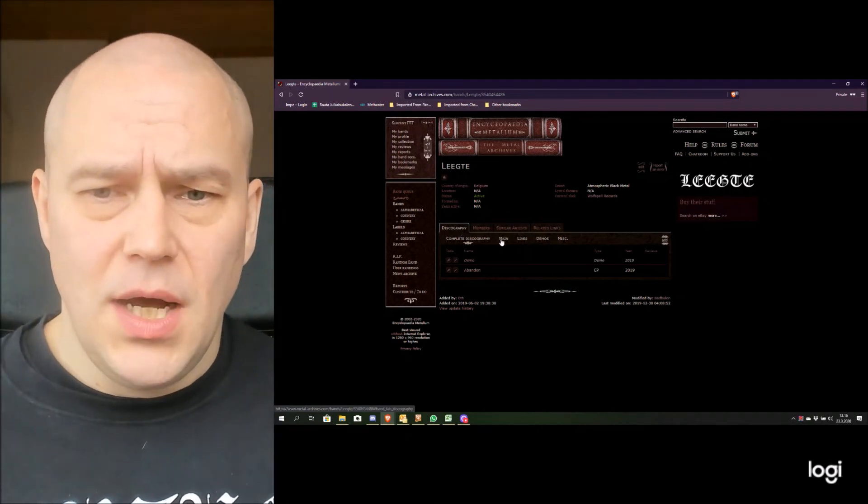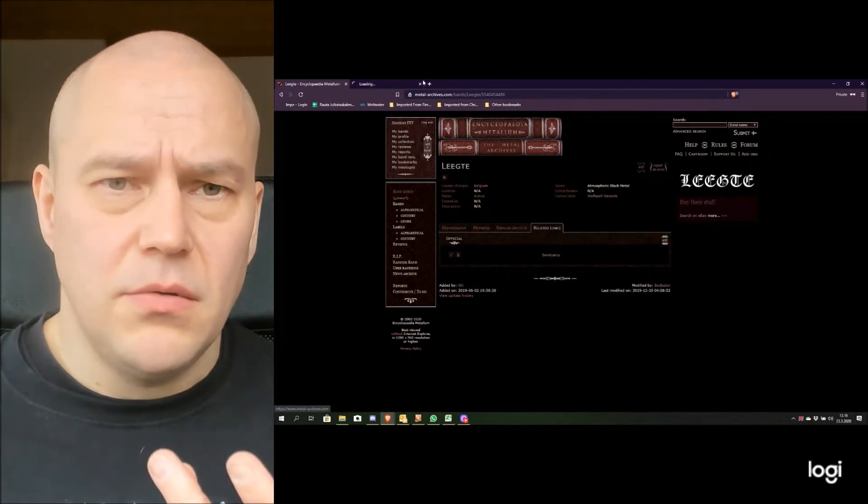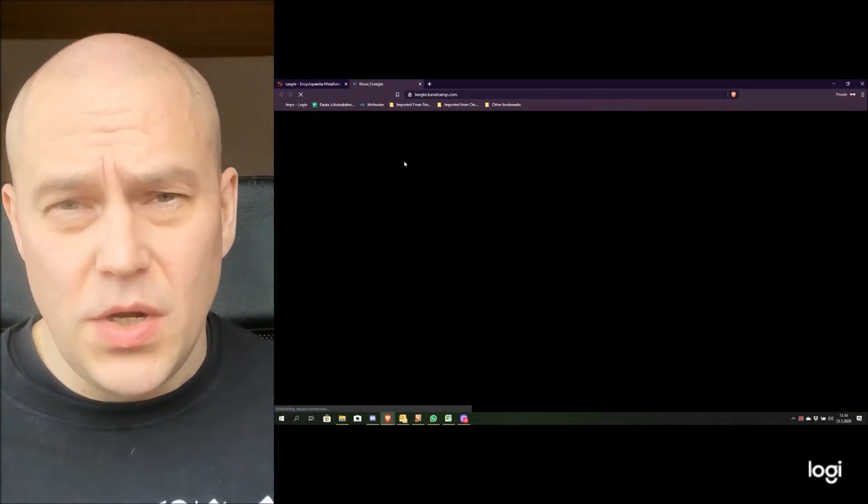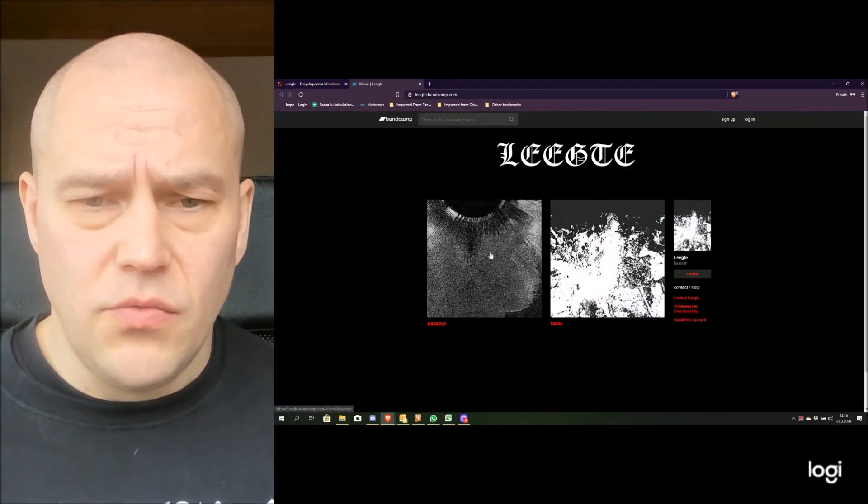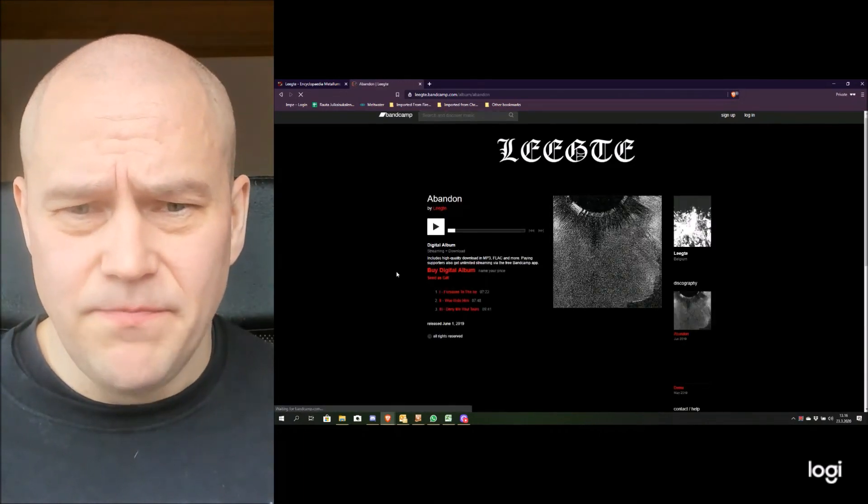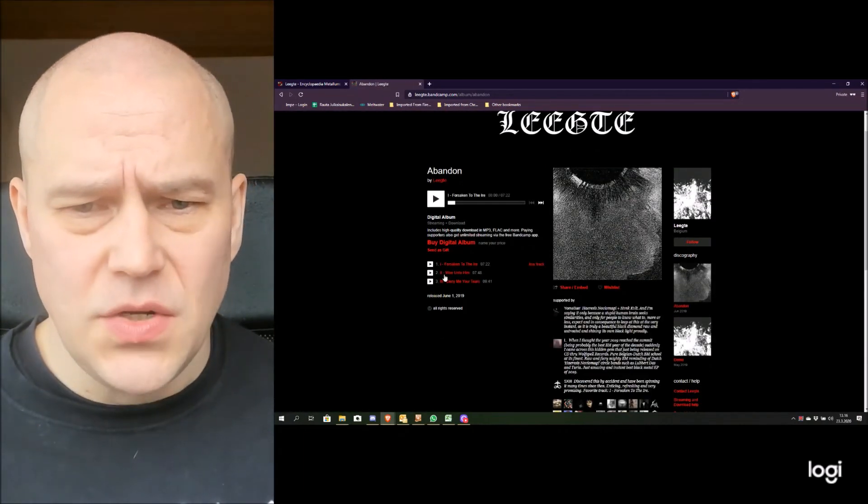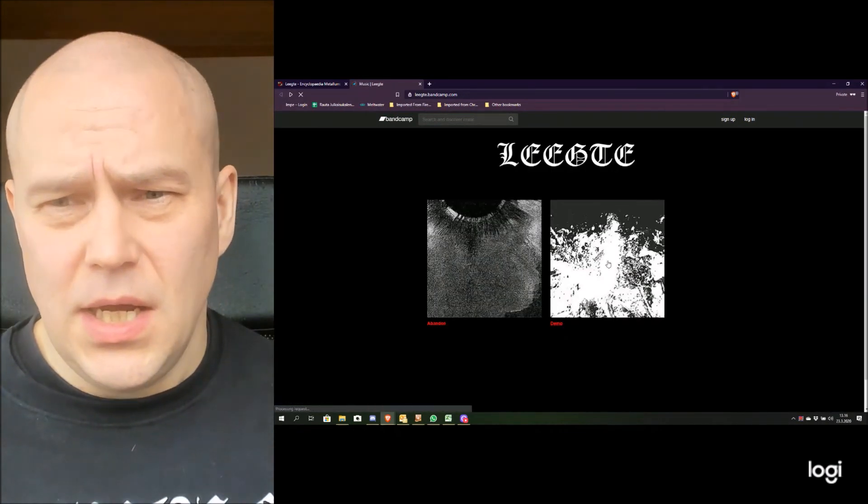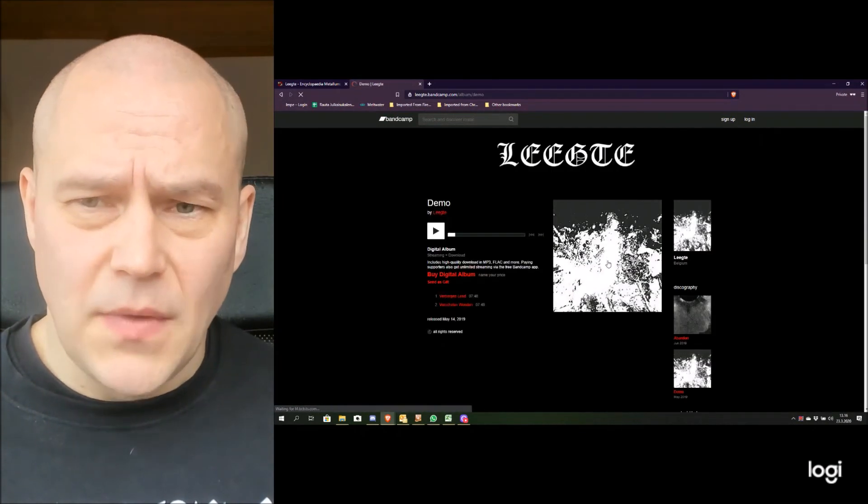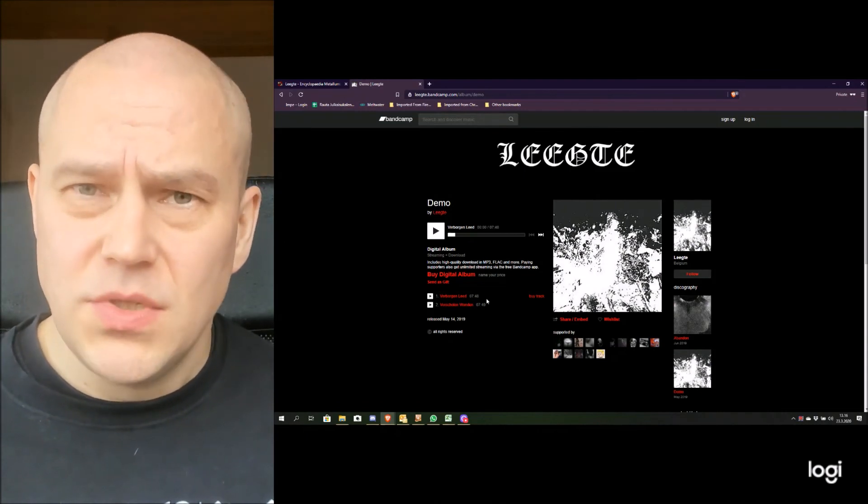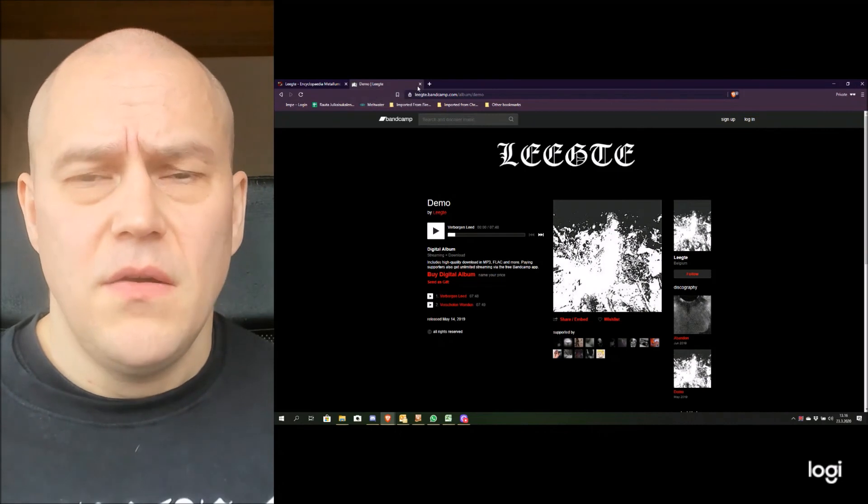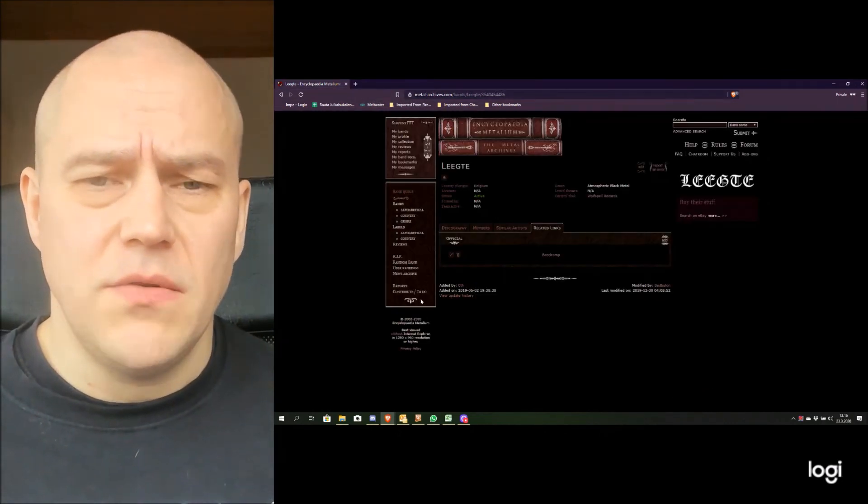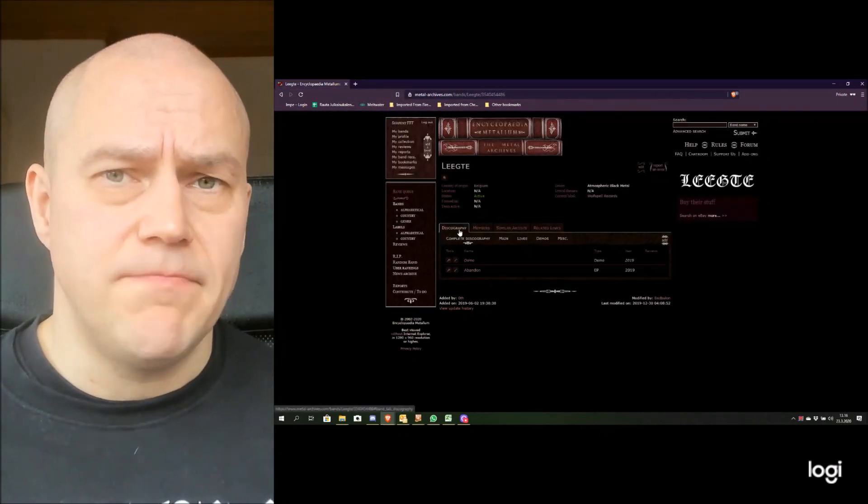So check it out. I have here a Bandcamp link included in the description box where you can actually go and listen to the releases. So for example here you have the Abandon, and it has all these three tracks. And obviously with this demo here you can have the two tracks. So you can pretty much just go and listen, or maybe buy them, and enjoy it. In my opinion a nice release overall. So make sure that you give it a chance.